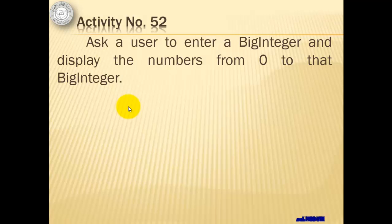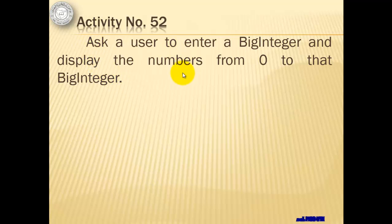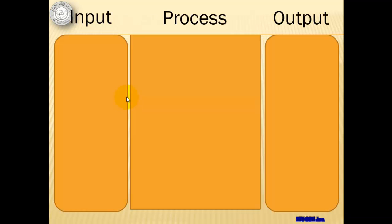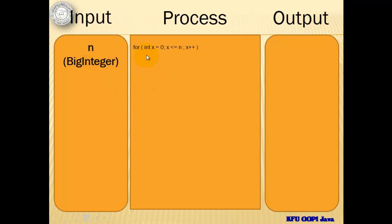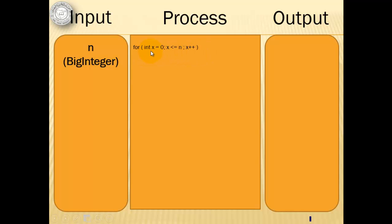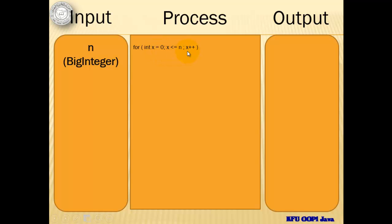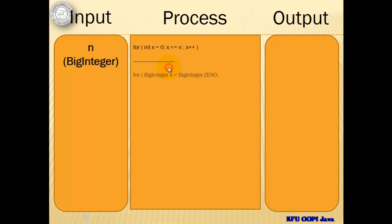For activity number 52, we will ask a user to enter a BigInteger and we will use a looping statement to display the numbers from 0 to that BigInteger. So this means that our input will be a BigInteger. Let's say that we're going to use variable n for that. For our process, if it's a simple integer, it will simply look like this one with a declaration and an initial value for our counter x and then the condition and then the increment step.